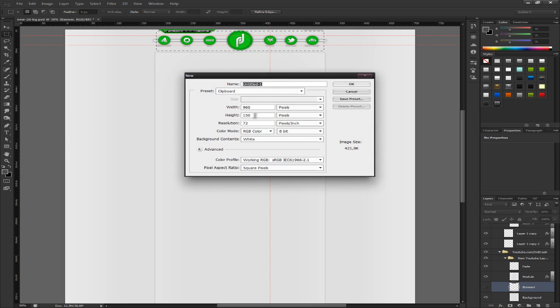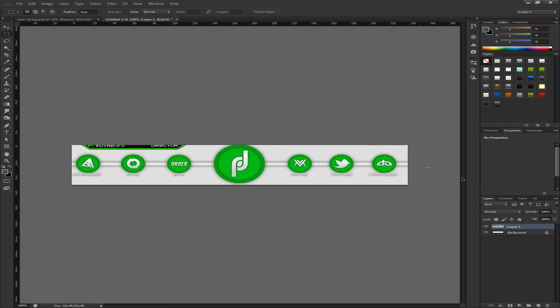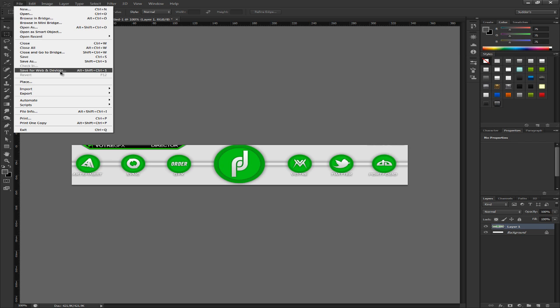file, new, press ok. It should be the size that you made copy merged. Alright you got it here.